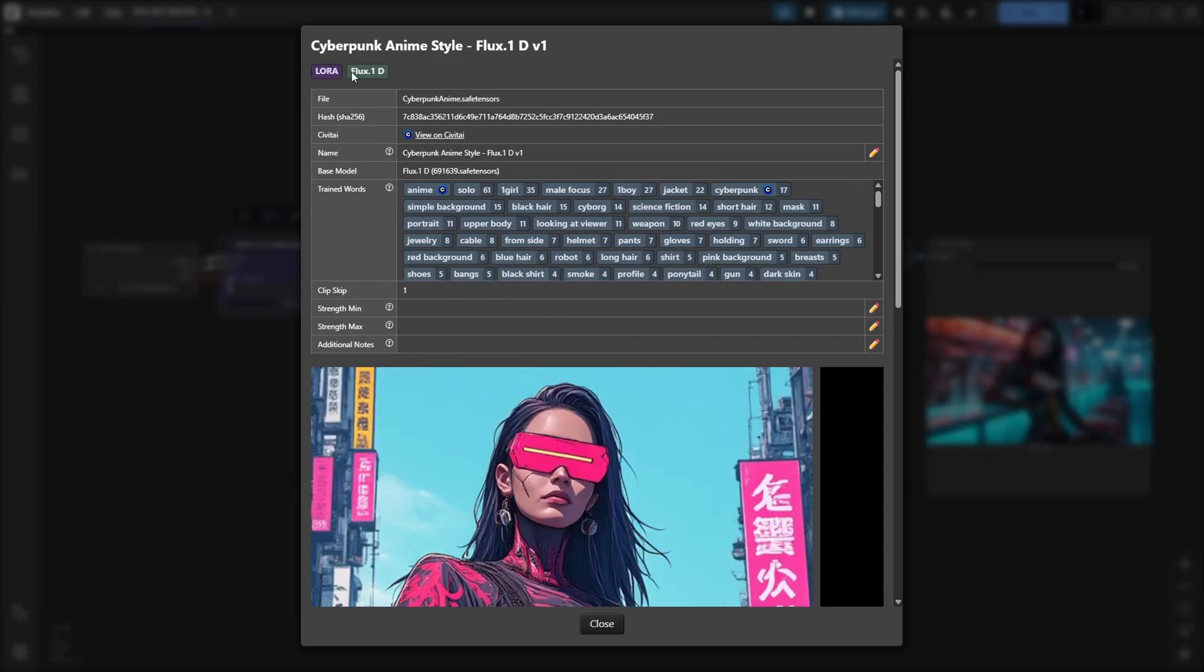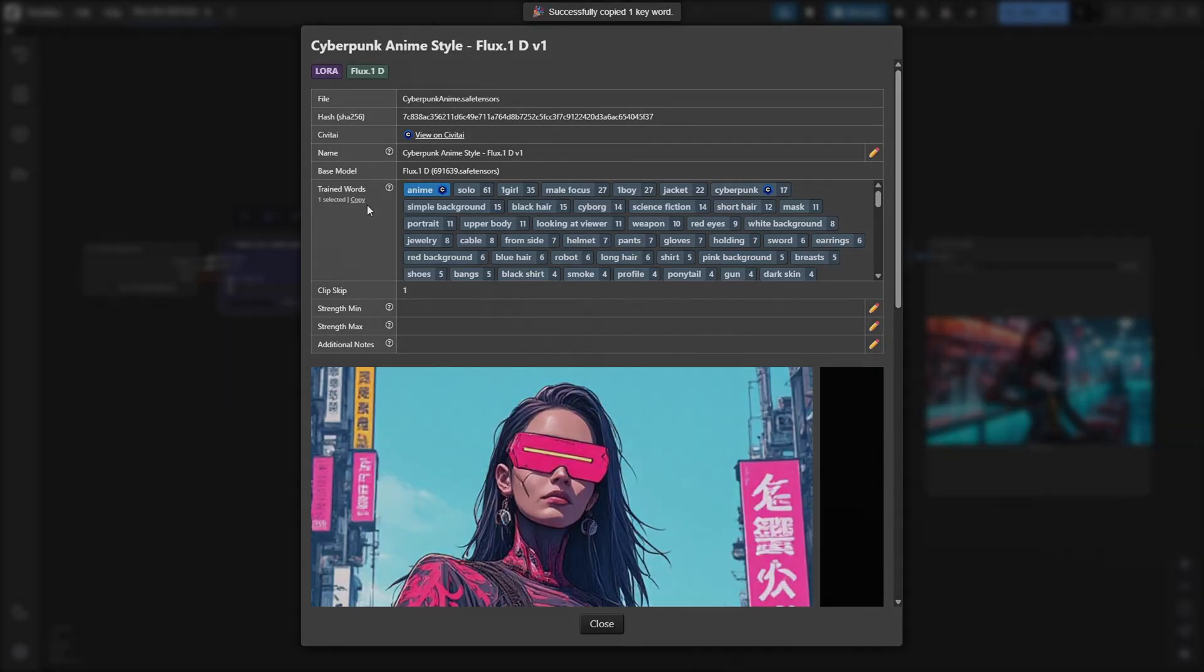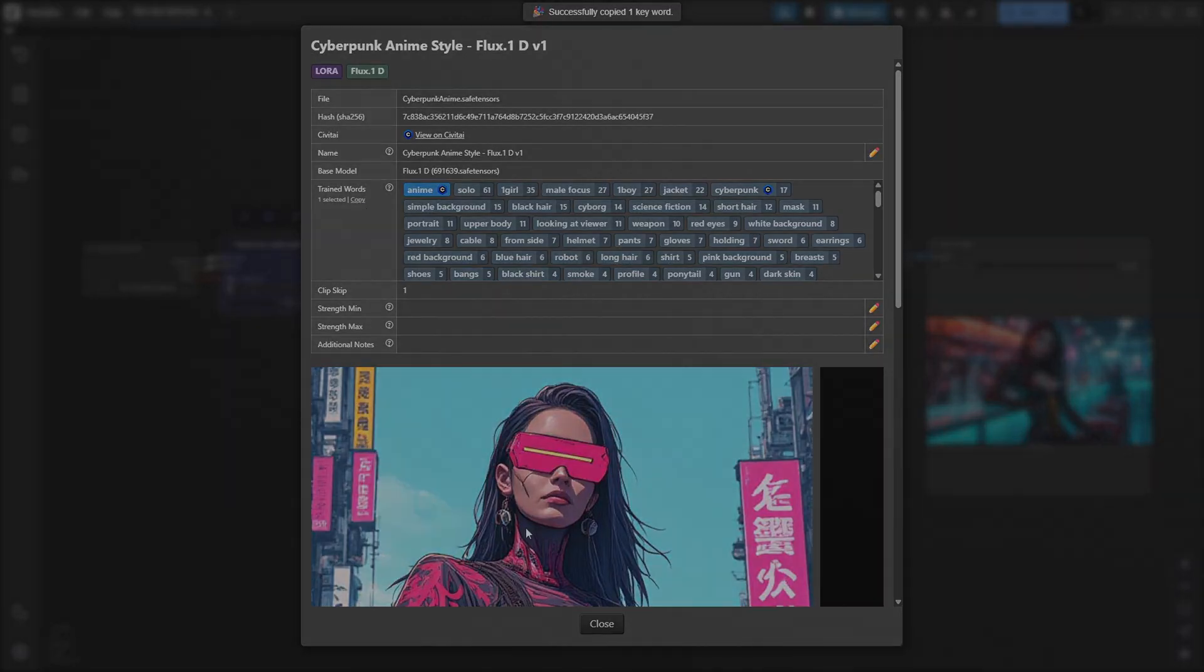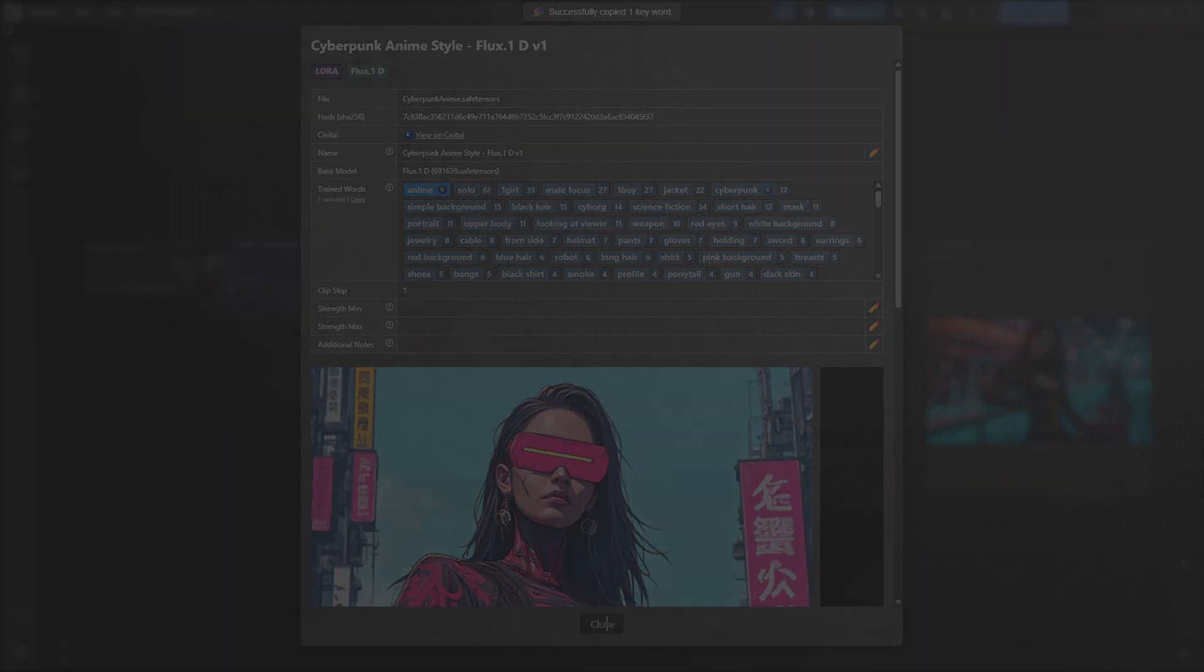showing details like where it was trained, the base model, example images, and most importantly the recommended trigger words or trained keywords. If you're unsure which trigger words to use, simply select the word from the list and click Copy. You can then paste it directly into your positive prompt to ensure the LoRa activates correctly during generation.